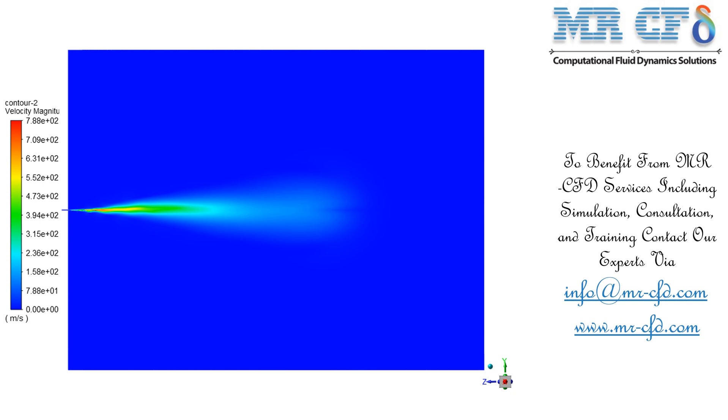In this contour, you can easily see the velocity distribution in our computational domain. You can also see the section where the particles are injected in our computational domain and how it has an increased velocity in comparison to other sections.